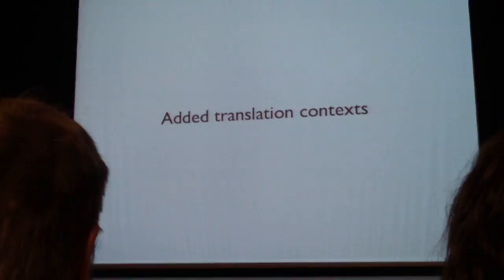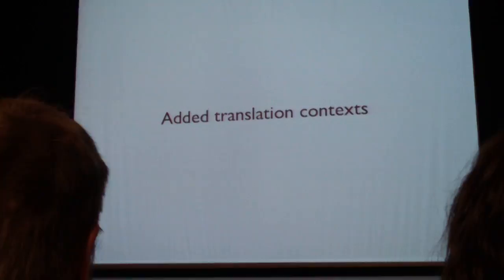We added translation context for people that want to translate stuff. We added jQuery UI to core. We're almost there. We added module versioning.